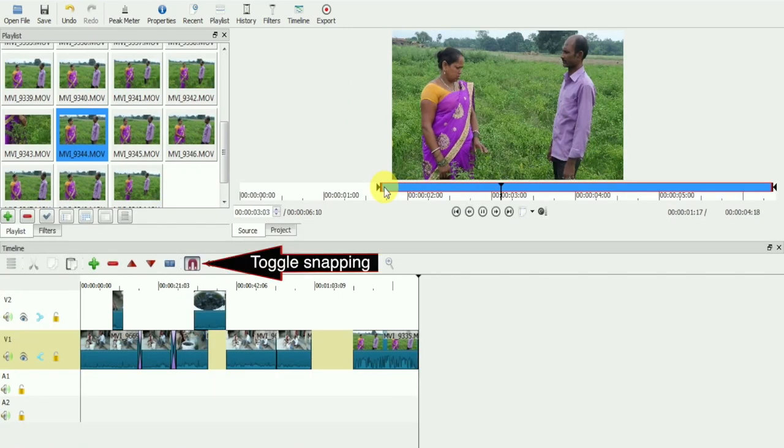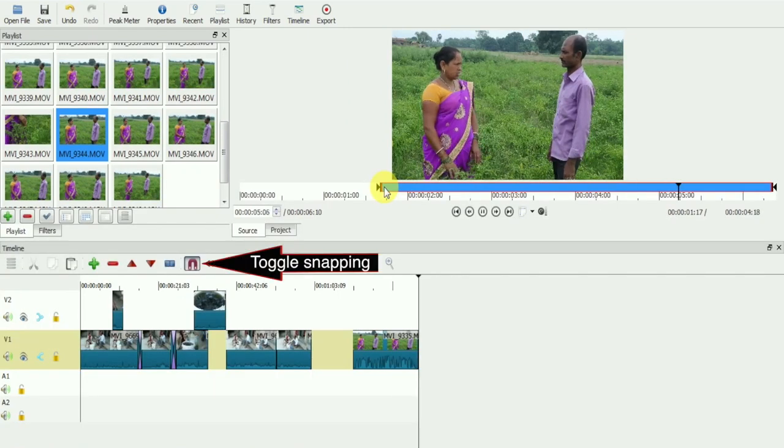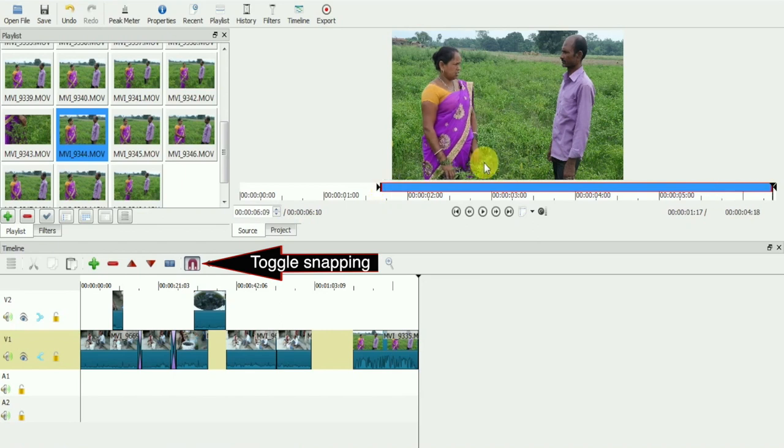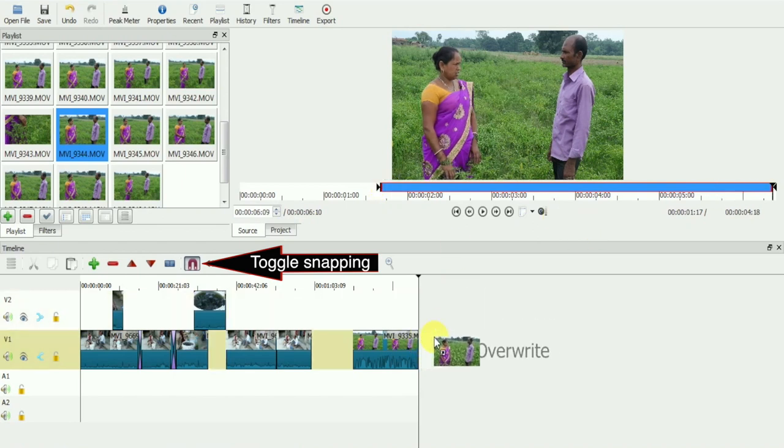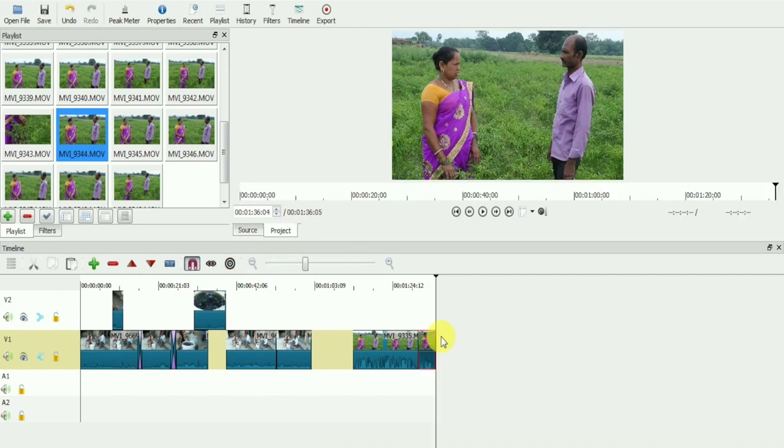This is called toggle snapping. Make sure to keep this on always while editing. When you move your clips on the timeline, this control helps in placing the clips together without leaving any space or cutting any clip.